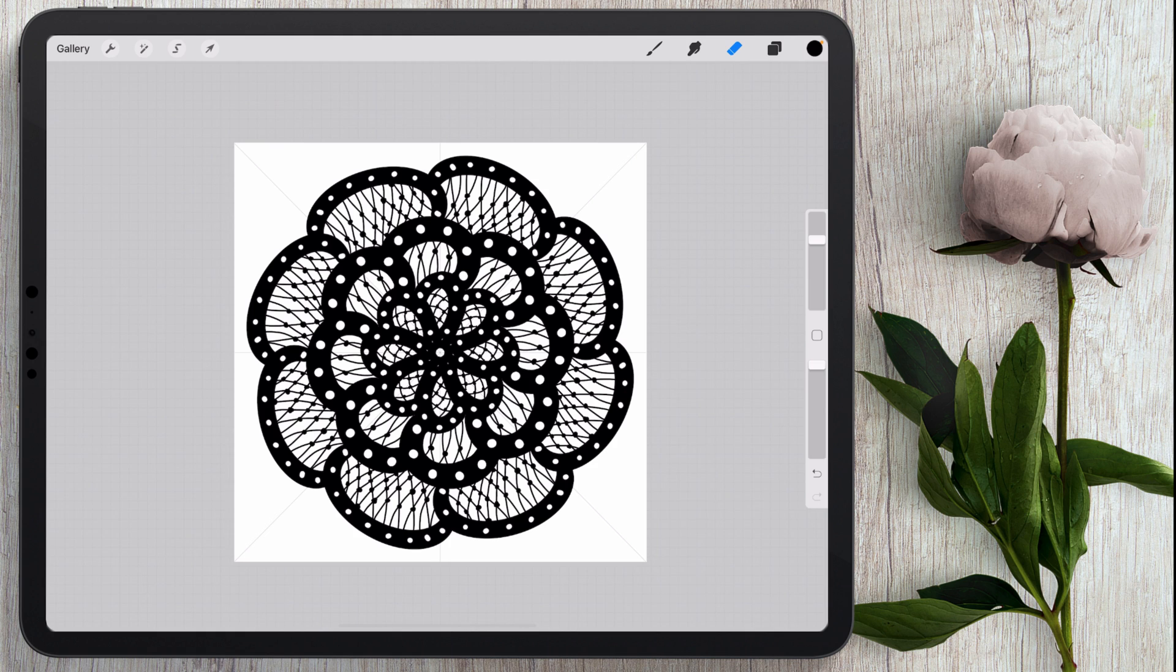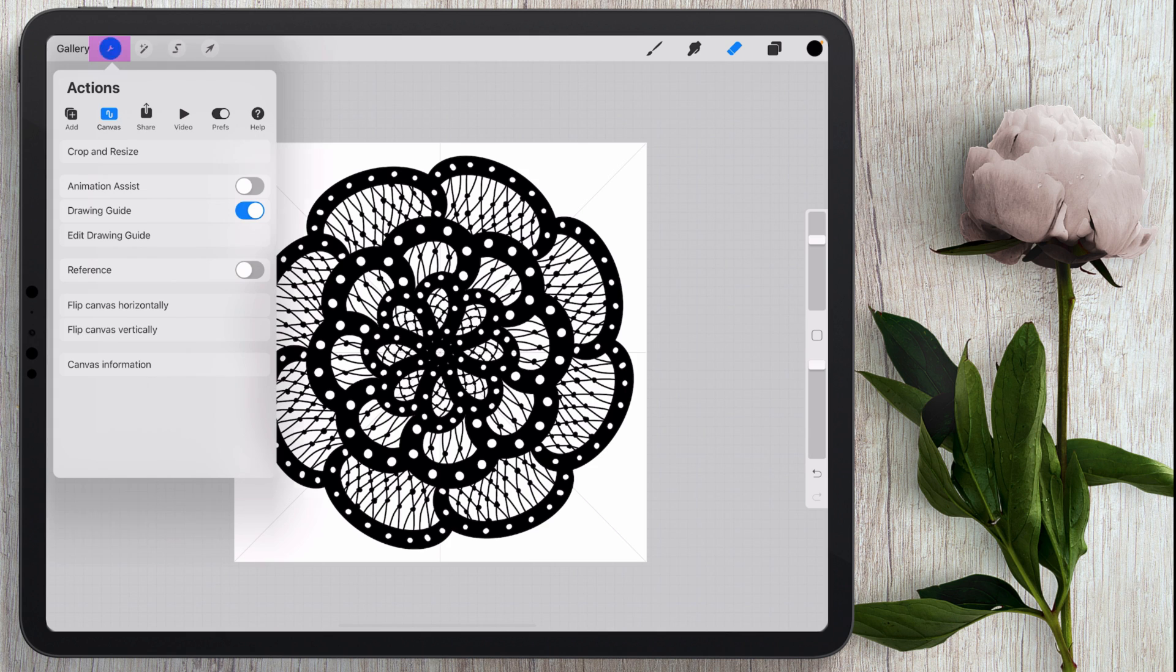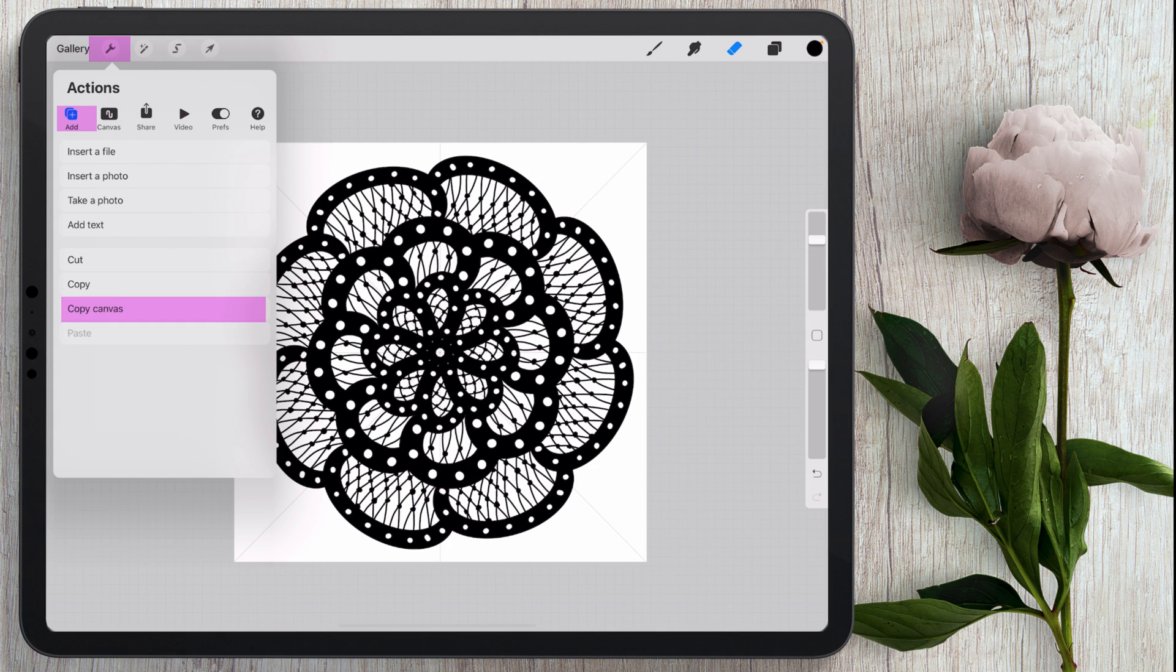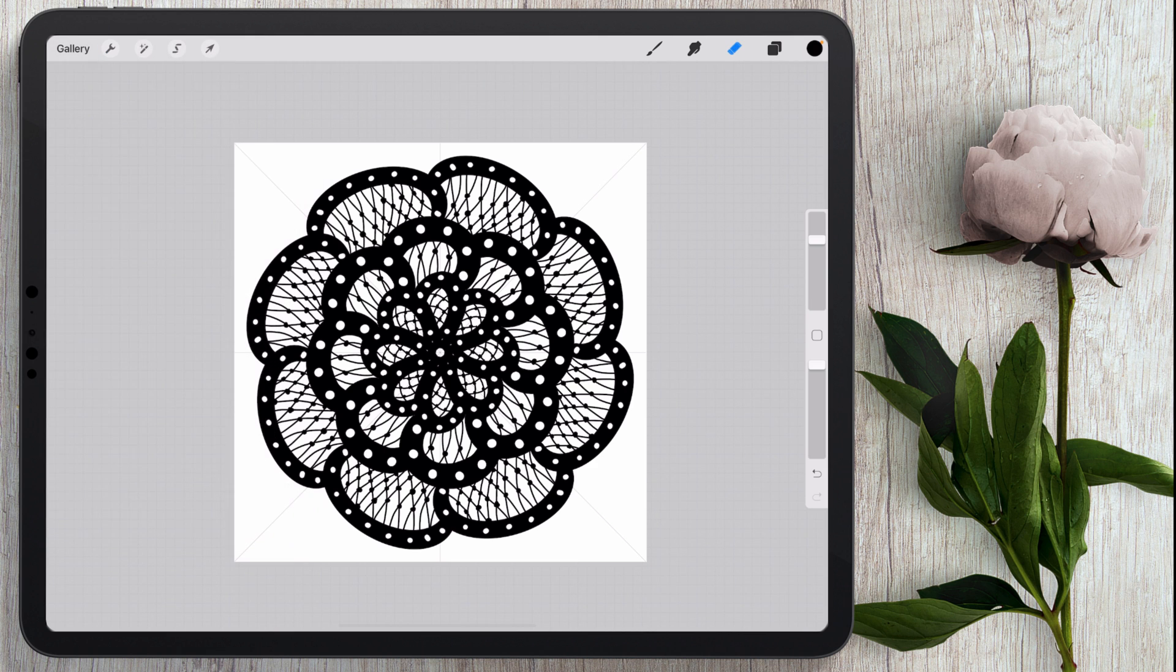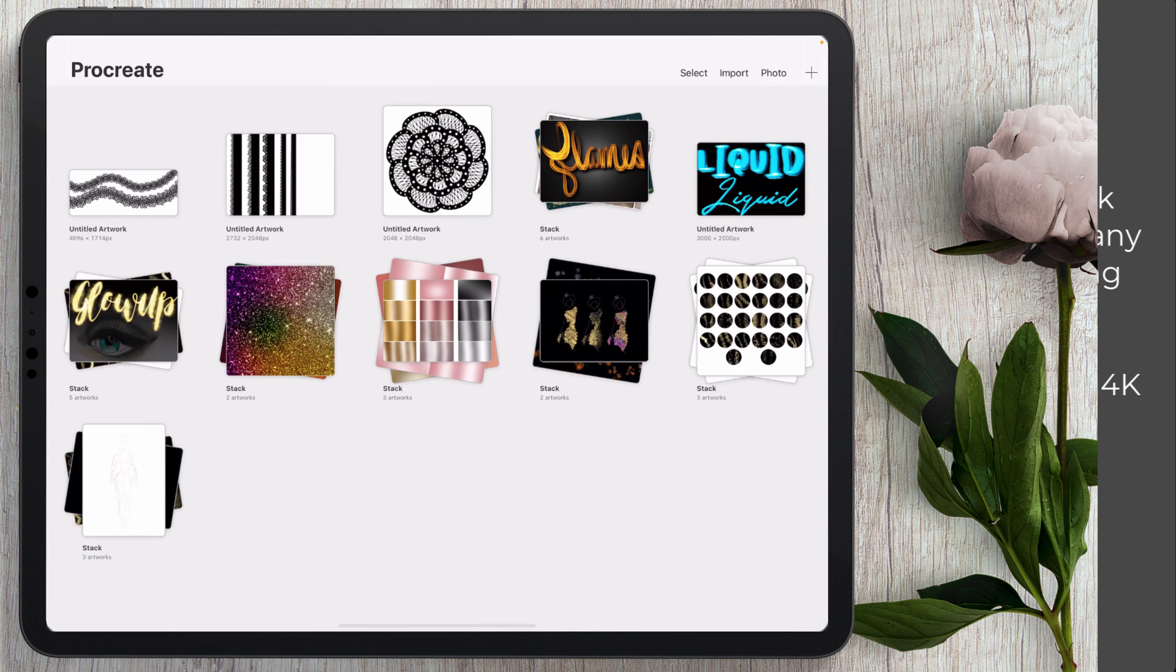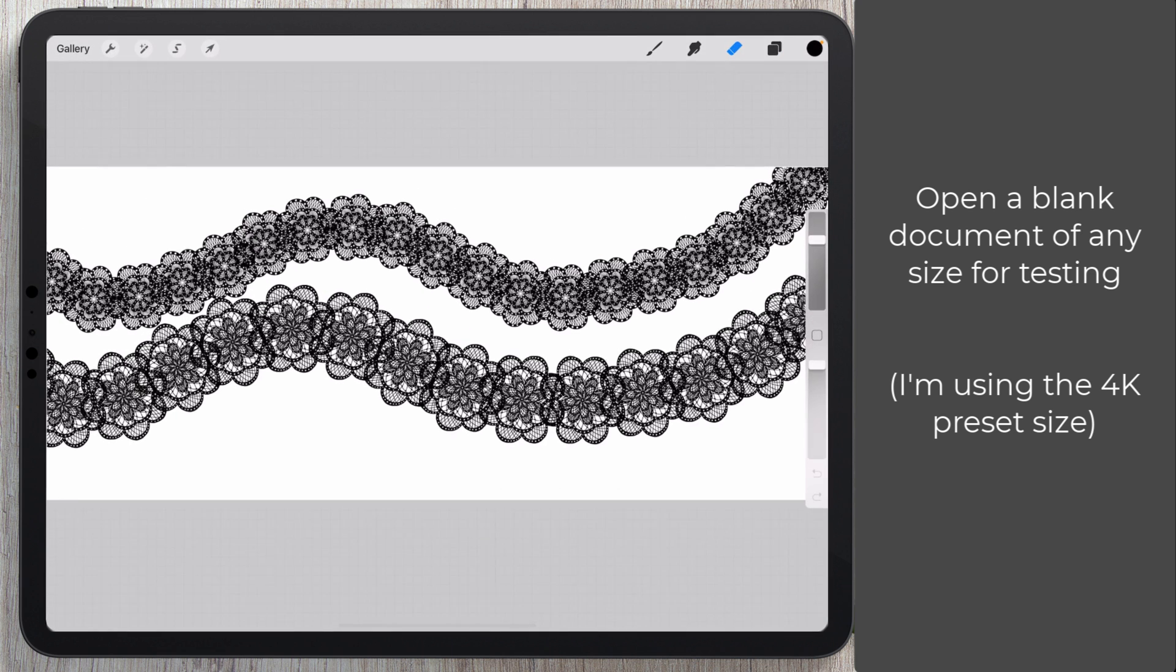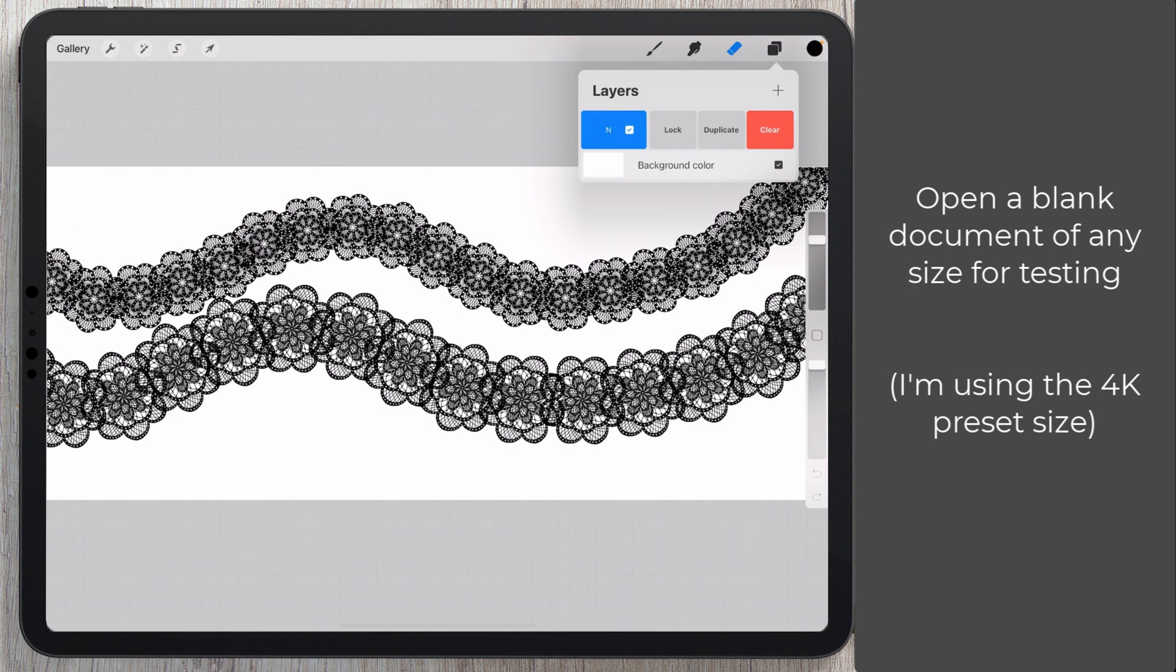So this is my basic lace shape that I'm going to be using to make this brush and now that I have it complete I'm going to come here to the little wrench and I'm going to click on add under actions and choose copy canvas and I'm going to go into another let me just go ahead and clear that.